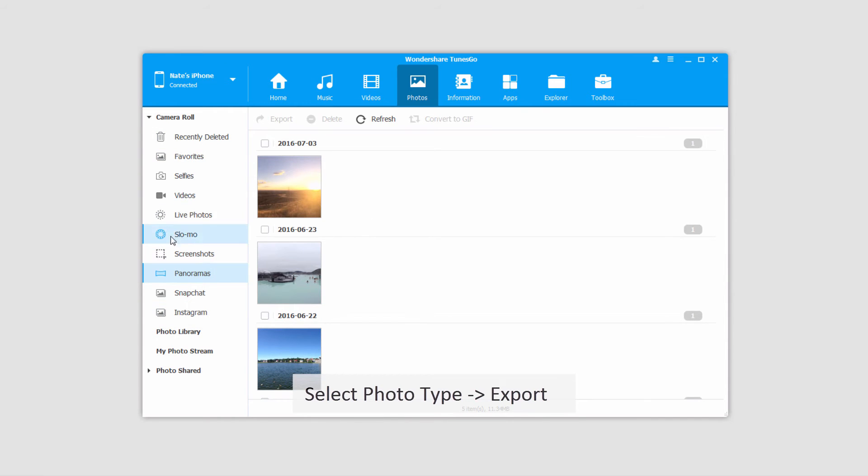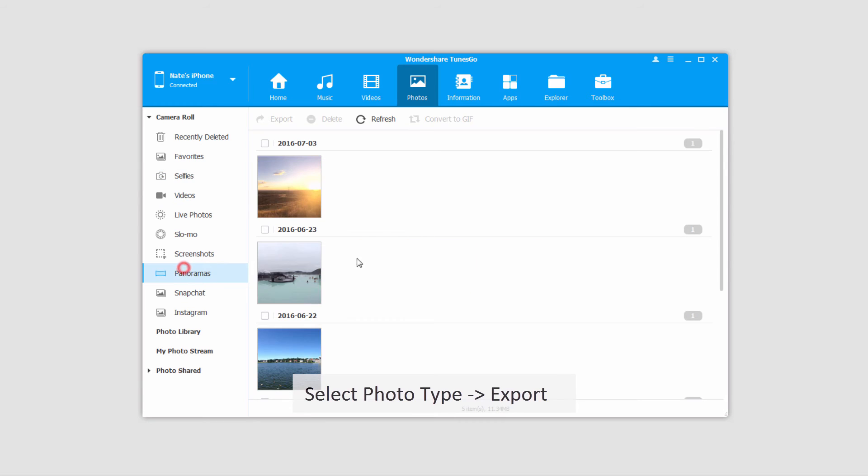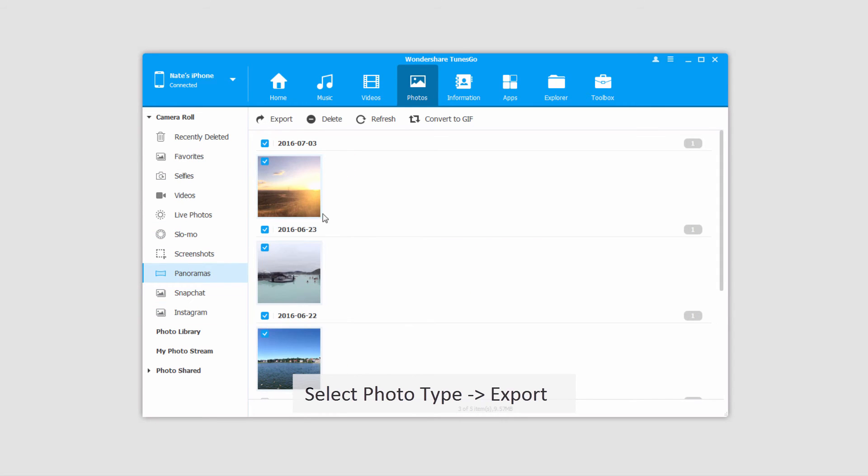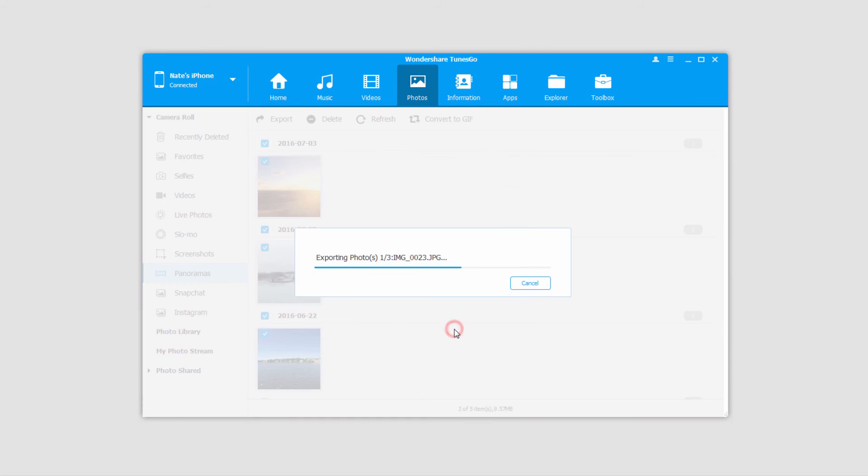To transfer certain file types you just have to go to the section inside camera roll where they're at. It's the same method as before. We'll select the files, click export, export to PC, select a folder and click OK. Those will transfer just like before.